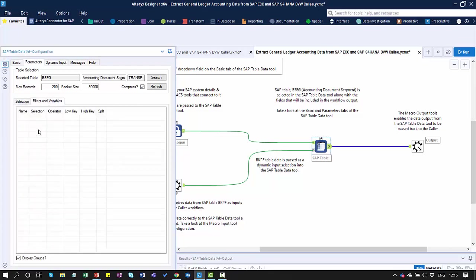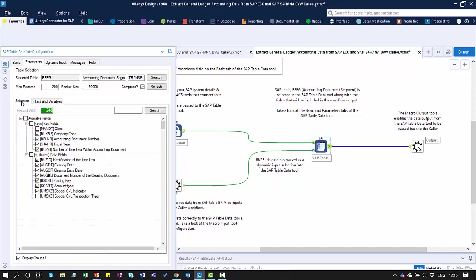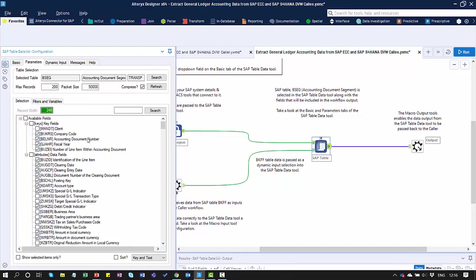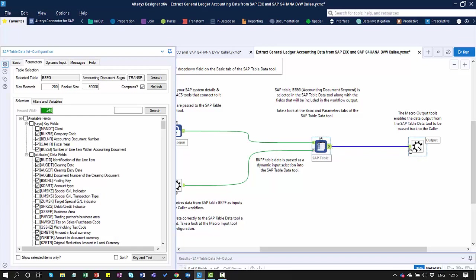I could also, in both instances, apply various filters as well. I haven't done that here. I'm just choosing all the data. From this point, the data is extracted from SAP via the table tool, and then passed back to the output macro.